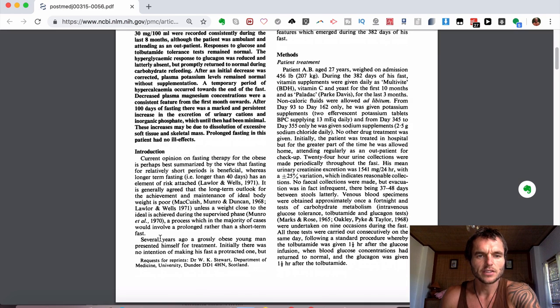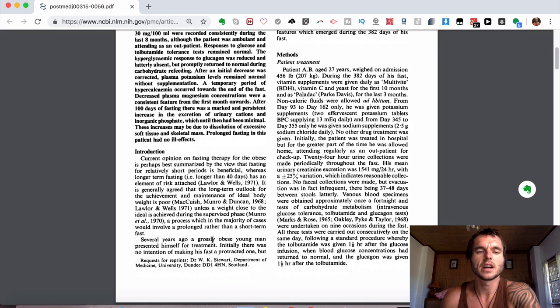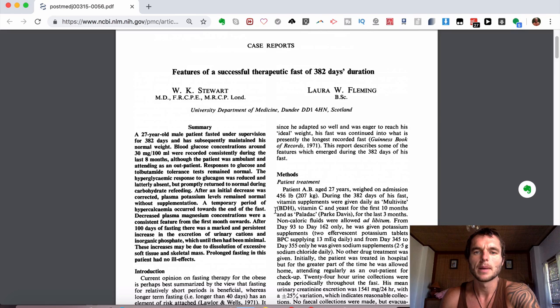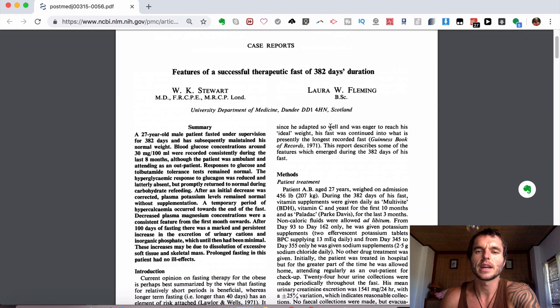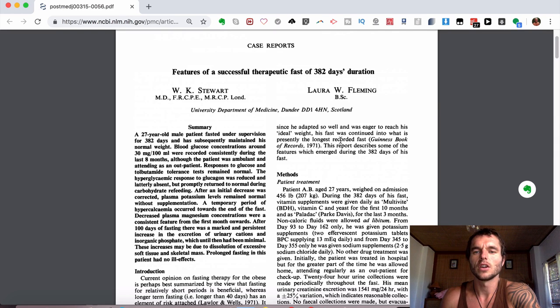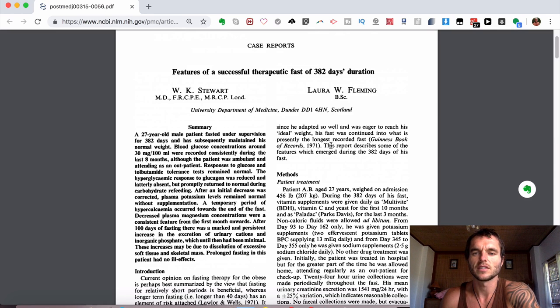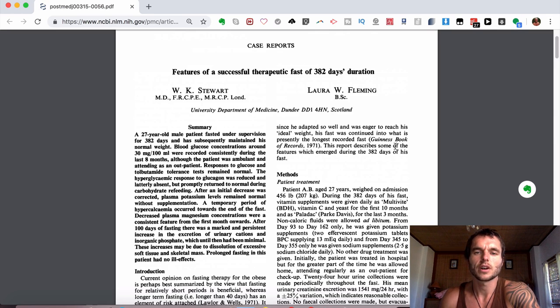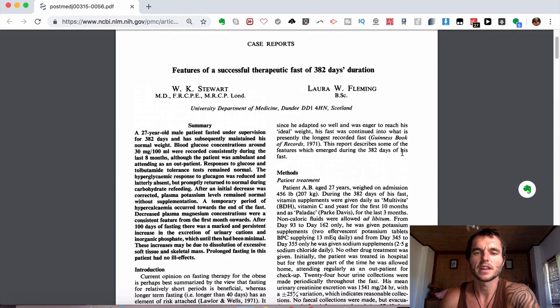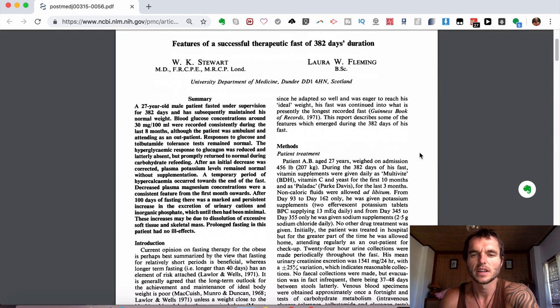And it goes on to say, several years ago, a grossly obese young man presented himself for treatment. Initially, there was no intention of making his fast a protracted one. But since he adapted to it so well and was eager to reach his ideal weight, he fasted, which continued into what is presented as the world's longest recorded fast, which is in the Guinness Book of Records, 1971. This report describes some of the features which emerged during the 380 days of his fast.